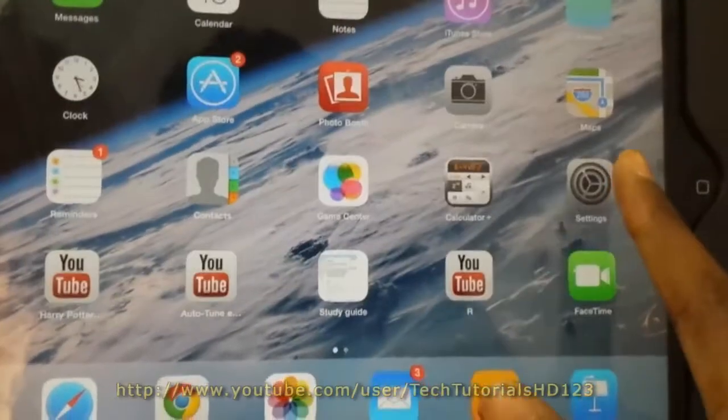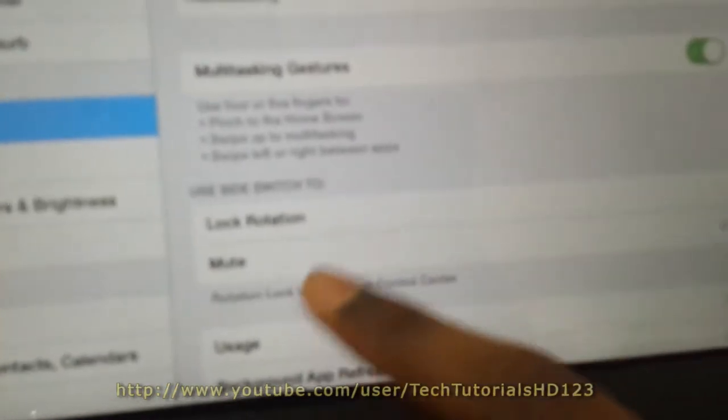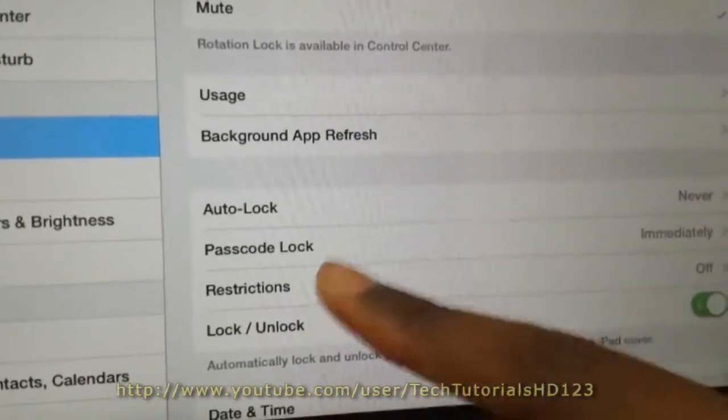So all you have to do is go to settings and go to general. Date, where is date and time? Where is date? Ah, yes, date and time.